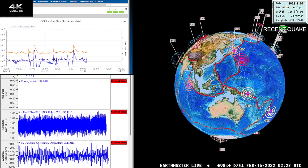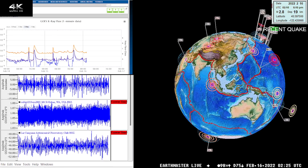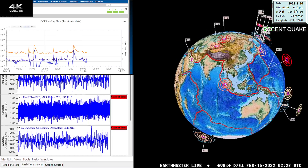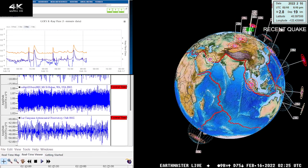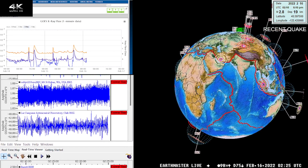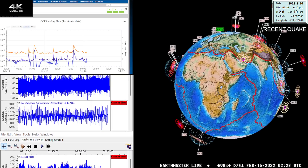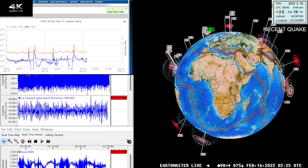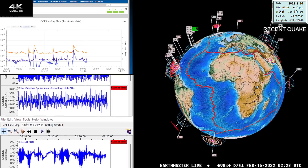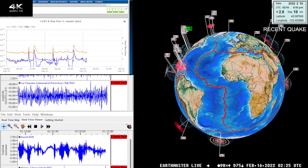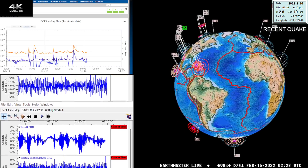What's going on, guys? Good evening — Earth Master here once again on the live stream with an update video on this Tuesday evening, February 15, 2022. It's about 6:25 PM California time.